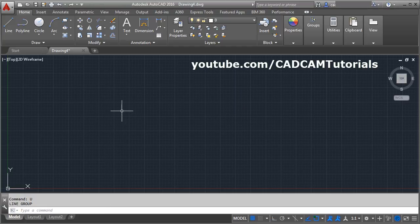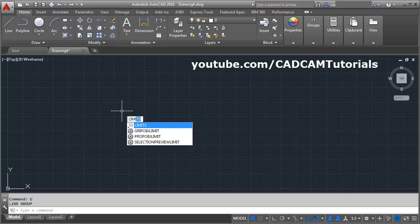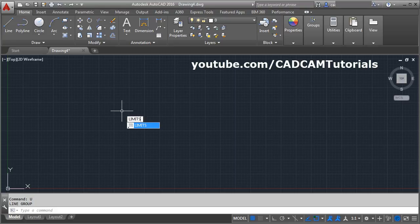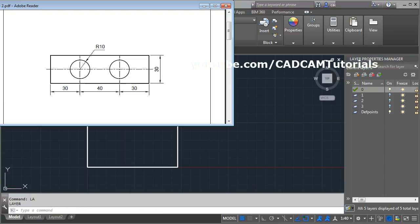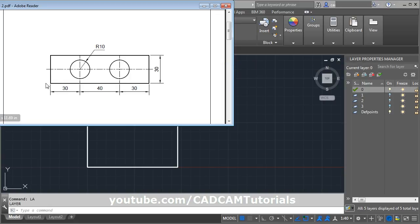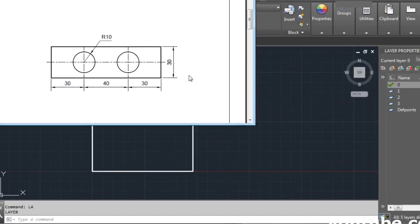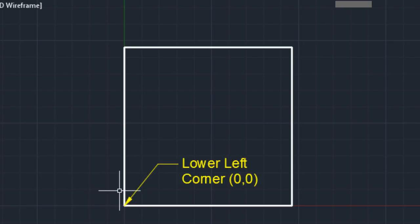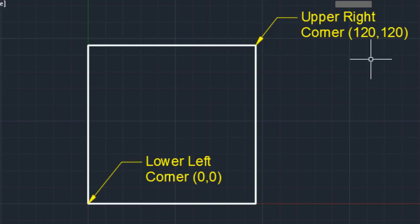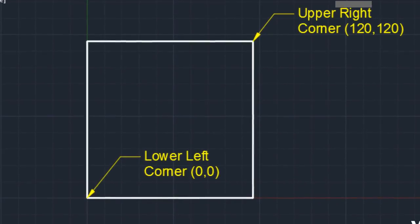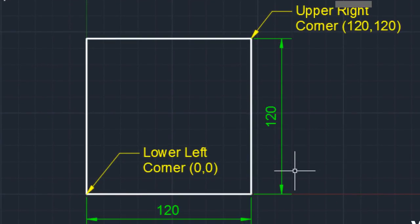To set the limit, you will have to give the limits command. Type it directly and press Enter. It will ask for the lower left corner. We will take extra space surrounding the object, so we will take 120,120 as the limit value. The lower left corner will be the bottom-left point of that space, and you always have to set it to 0,0. The upper right corner varies as per your object size. In this case we need 120,120 — meaning the length of the space is 120 and the width is 120.